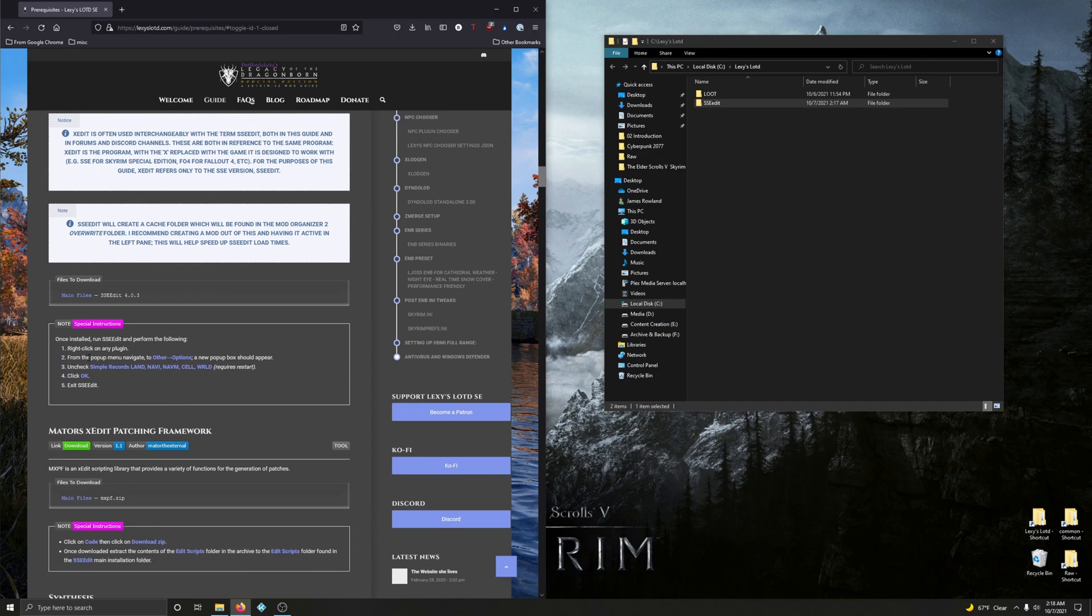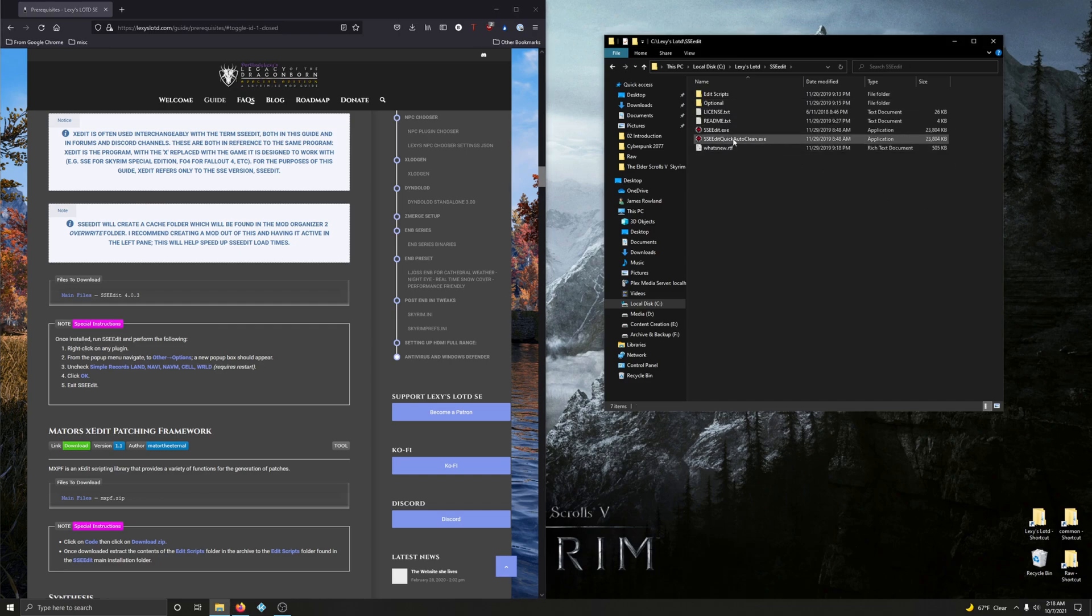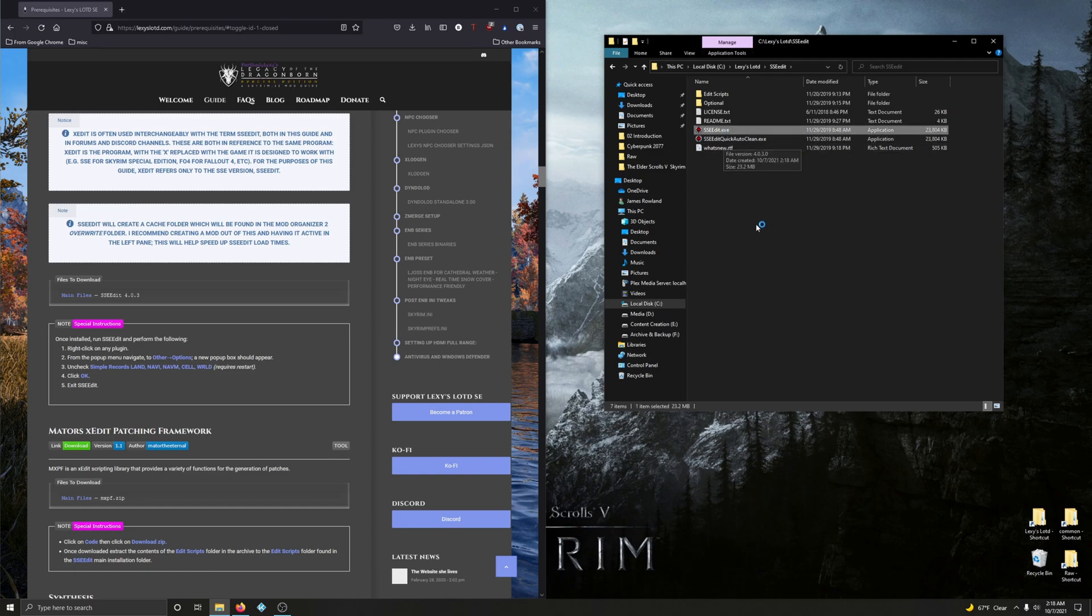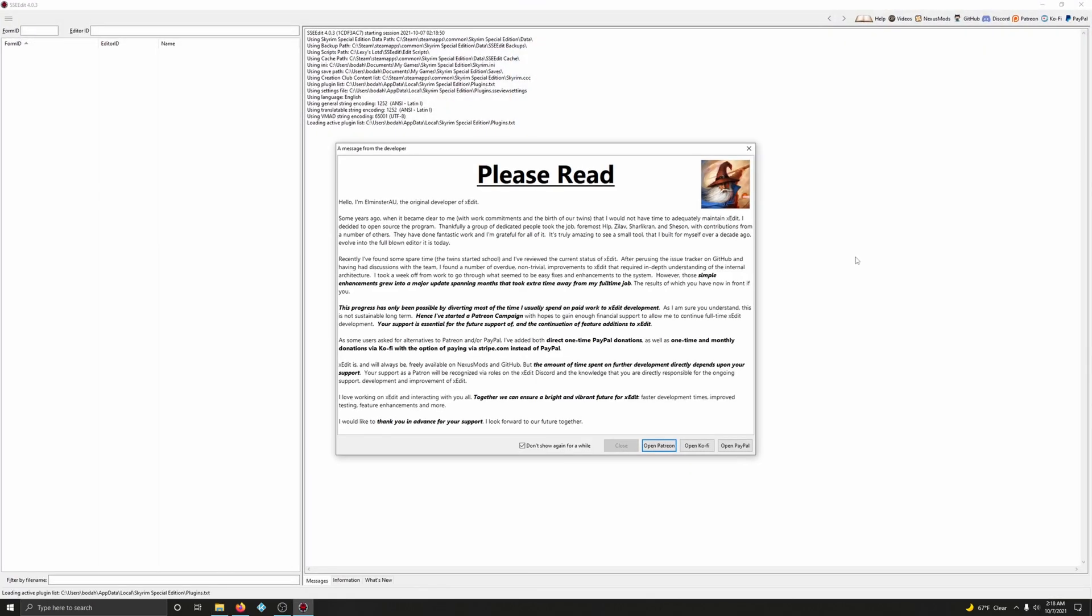Alright. After having done that, we're going to right-click on any... well, once installed, we've got to run SSEEdit. So open up that folder, click on SSEEdit.exe.